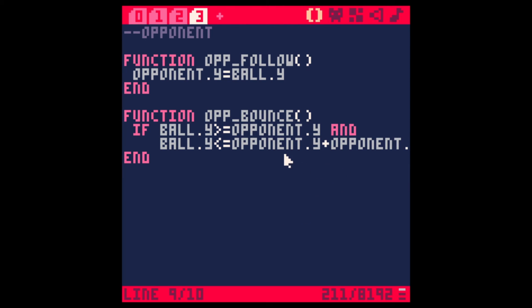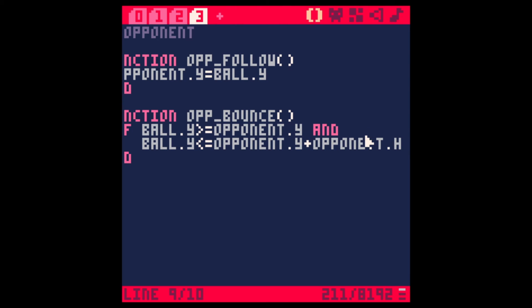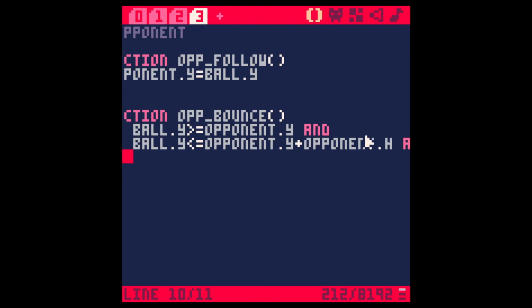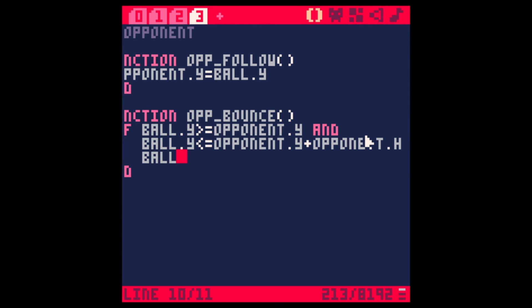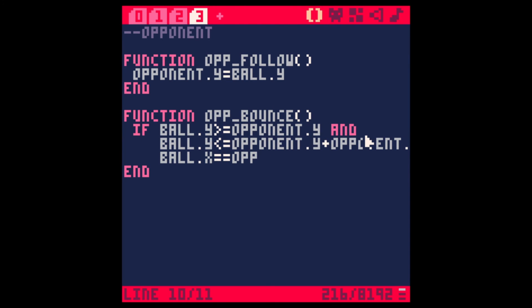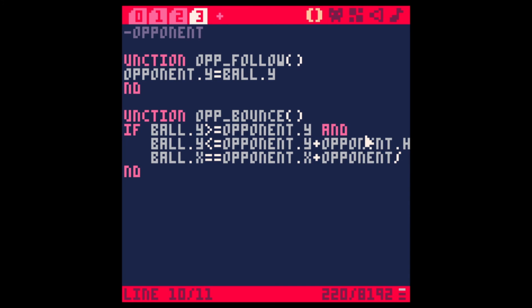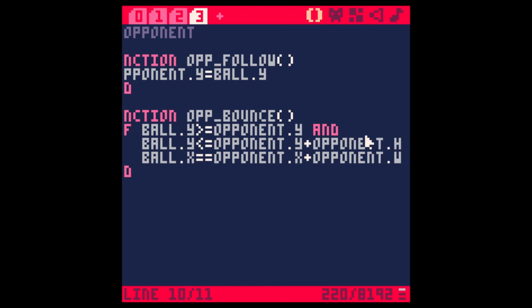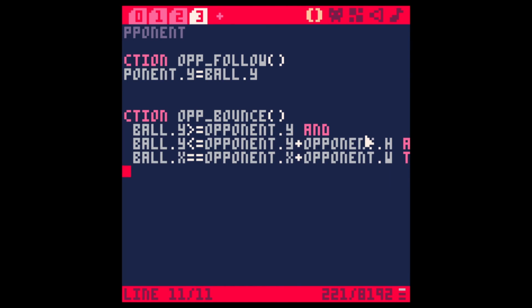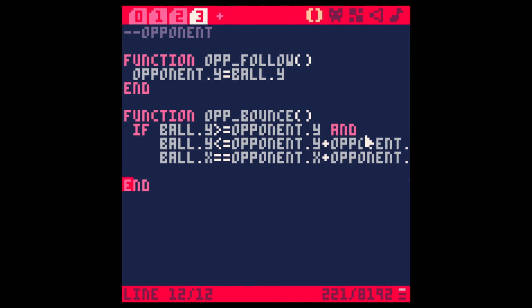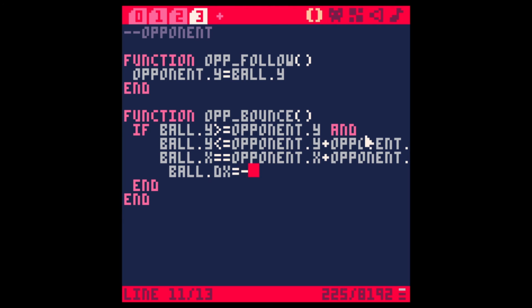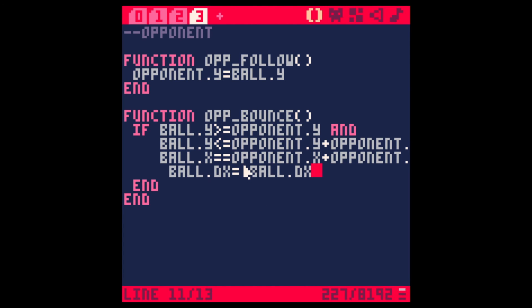We want the ball DX to reverse. So DX. Let's check it out. Nothing. Let's try changing this and try it again. And nothing.